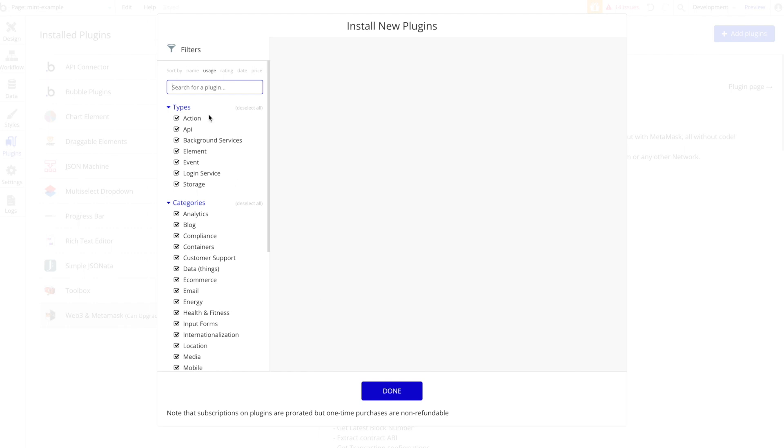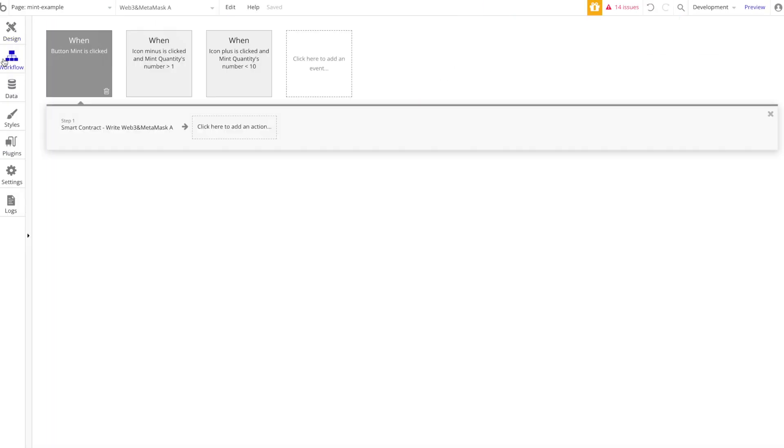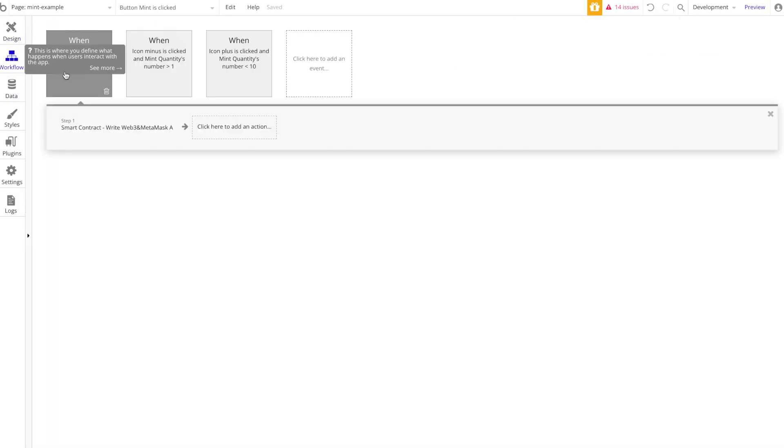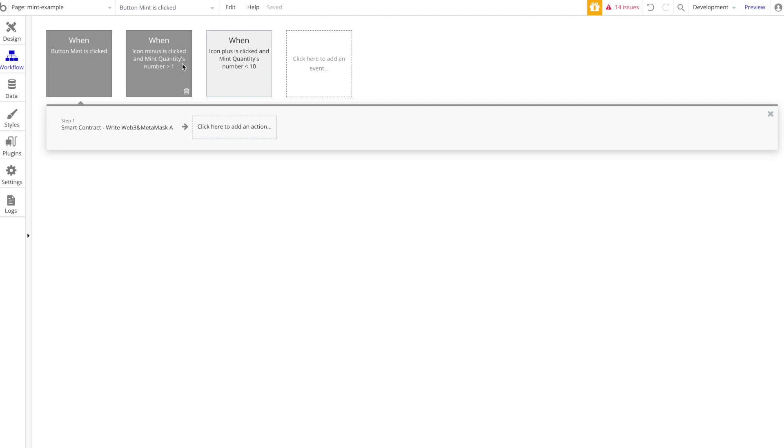You have to have this plugin installed in the back end here. You've got to go to the plugins, you got to type in MetaMask. Now let's go to the workflow tab where the real magic happens.